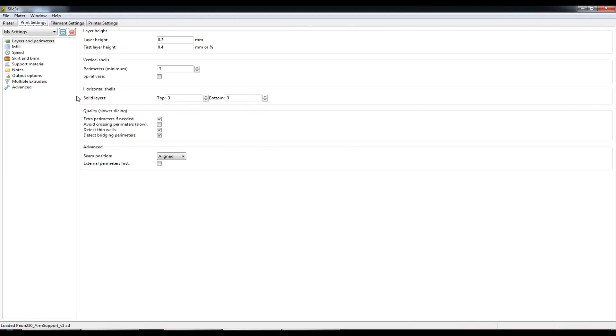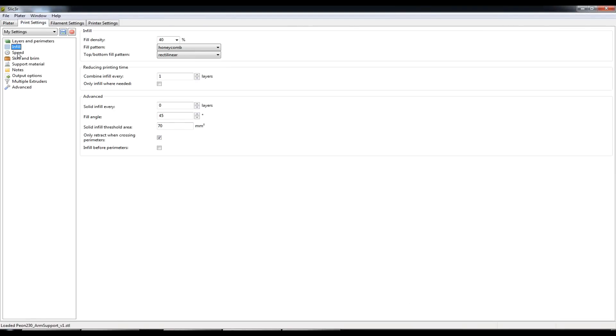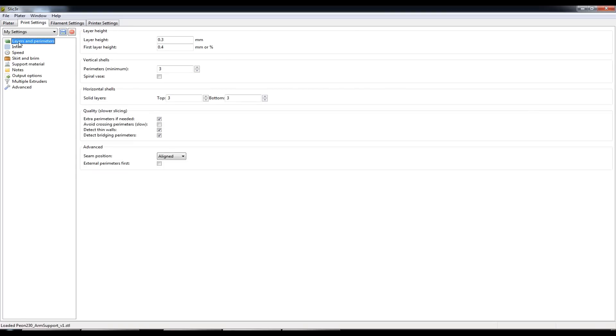Within the print settings tab we have a number of main configurable items on the left hand side with their corresponding settings on the right hand side.